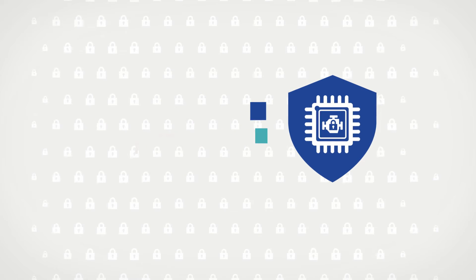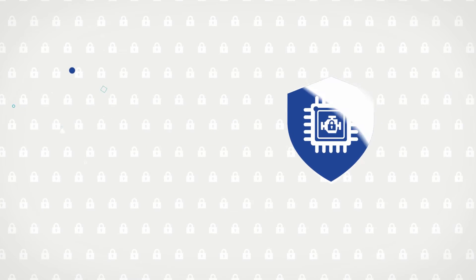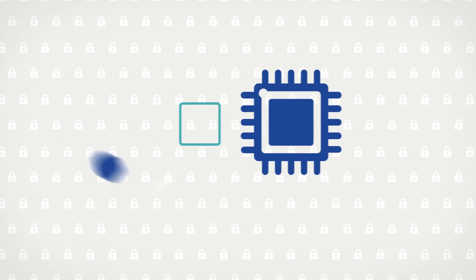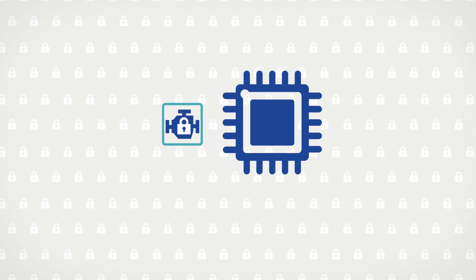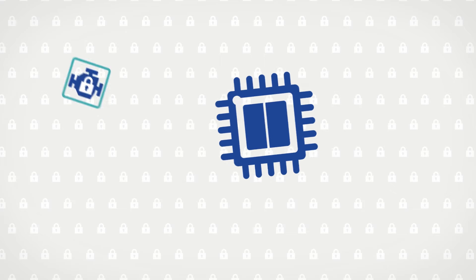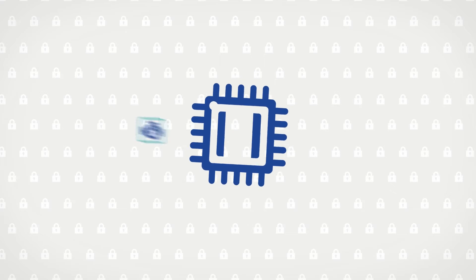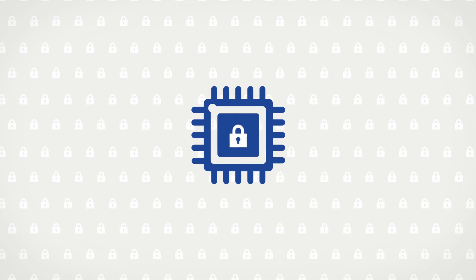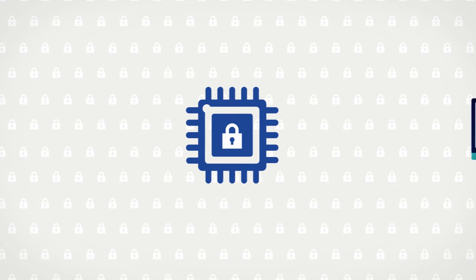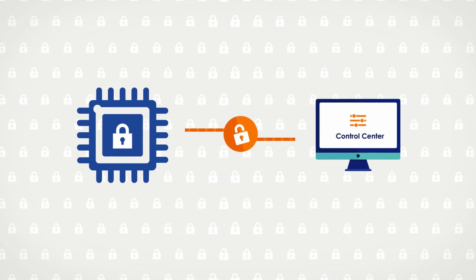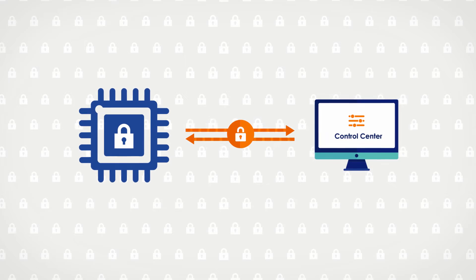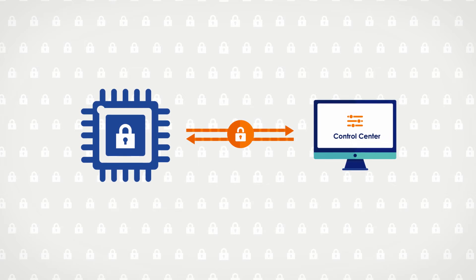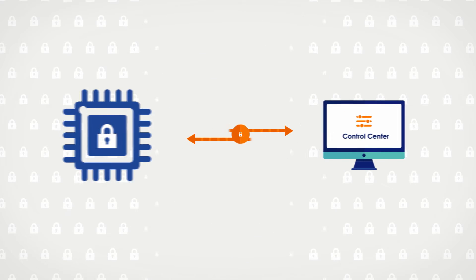CryptoManager guarantees device security from the very first stage of production by embedding a root of trust into the hardware of the chip itself, opening a secure two-way communication channel between the chip and the CryptoManager control center.